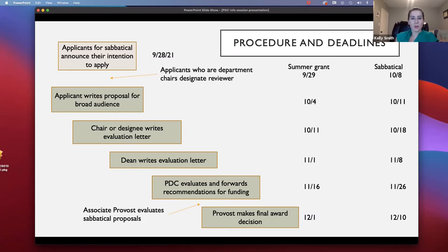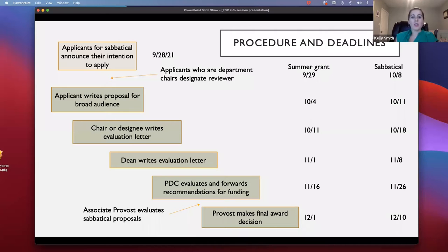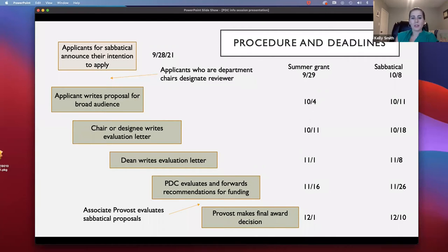For summer grants, you don't have to announce your intention to apply. You just need to submit your application on October 4. Once you've submitted the application at the deadline, those proposals are forwarded to the chair — or if you're the chair, you need to designate a tenured colleague to be the designee evaluation writer.